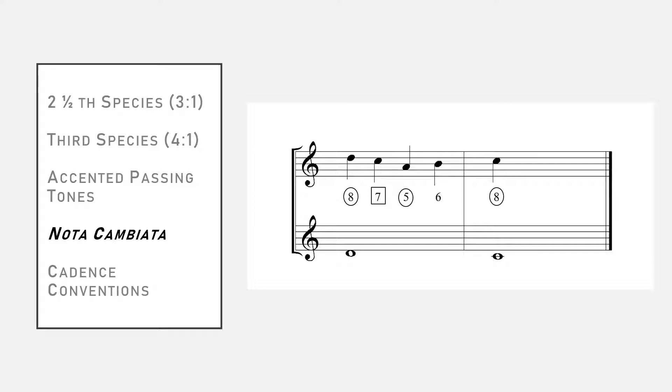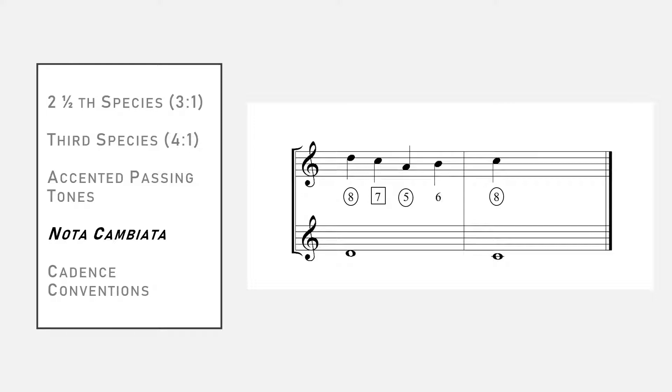And believe me, there are much more convoluted definitions out there. The cambiata does not fit very naturally into Fuchs's theory, and he had to go down something of a rabbit hole to rationalize it in terms of diminutions. He includes it in Gradus anyway, though, because, as he says, the old masters have approved its use.